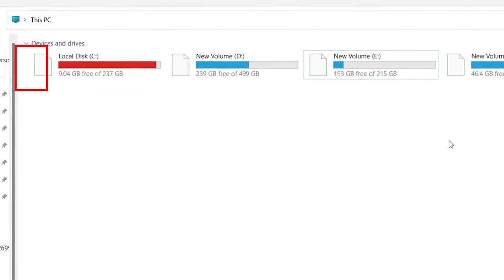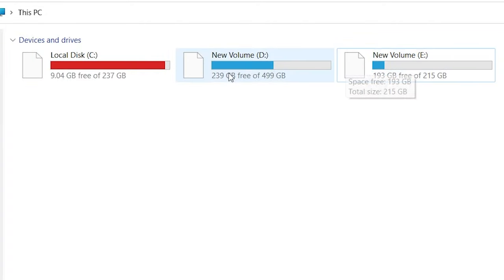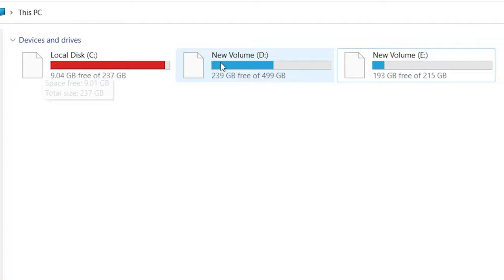Are your hard drive icons missing and you don't know how to restore them? This video has got you covered. In this step-by-step tutorial, we'll show you how you can get back your hard drive icons.